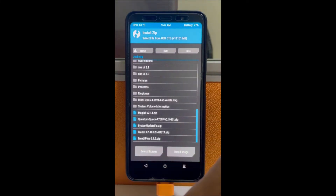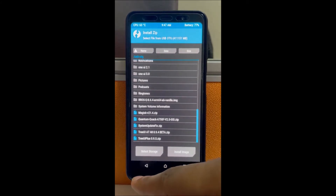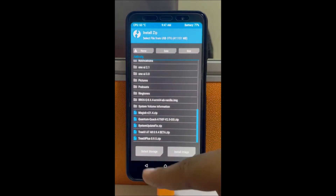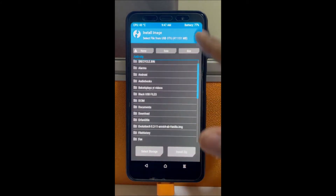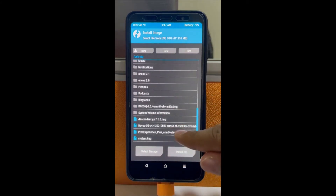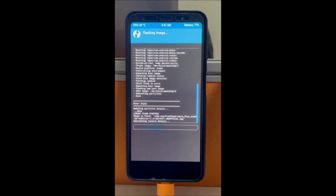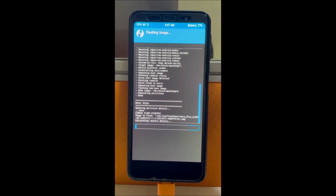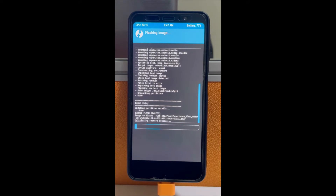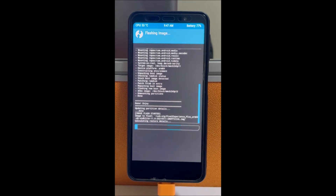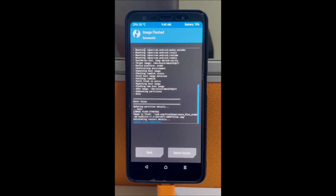After flashing the kernel, go back and flash the GSI image. Click 'Install Image' and select the Pixel Experience image to install.